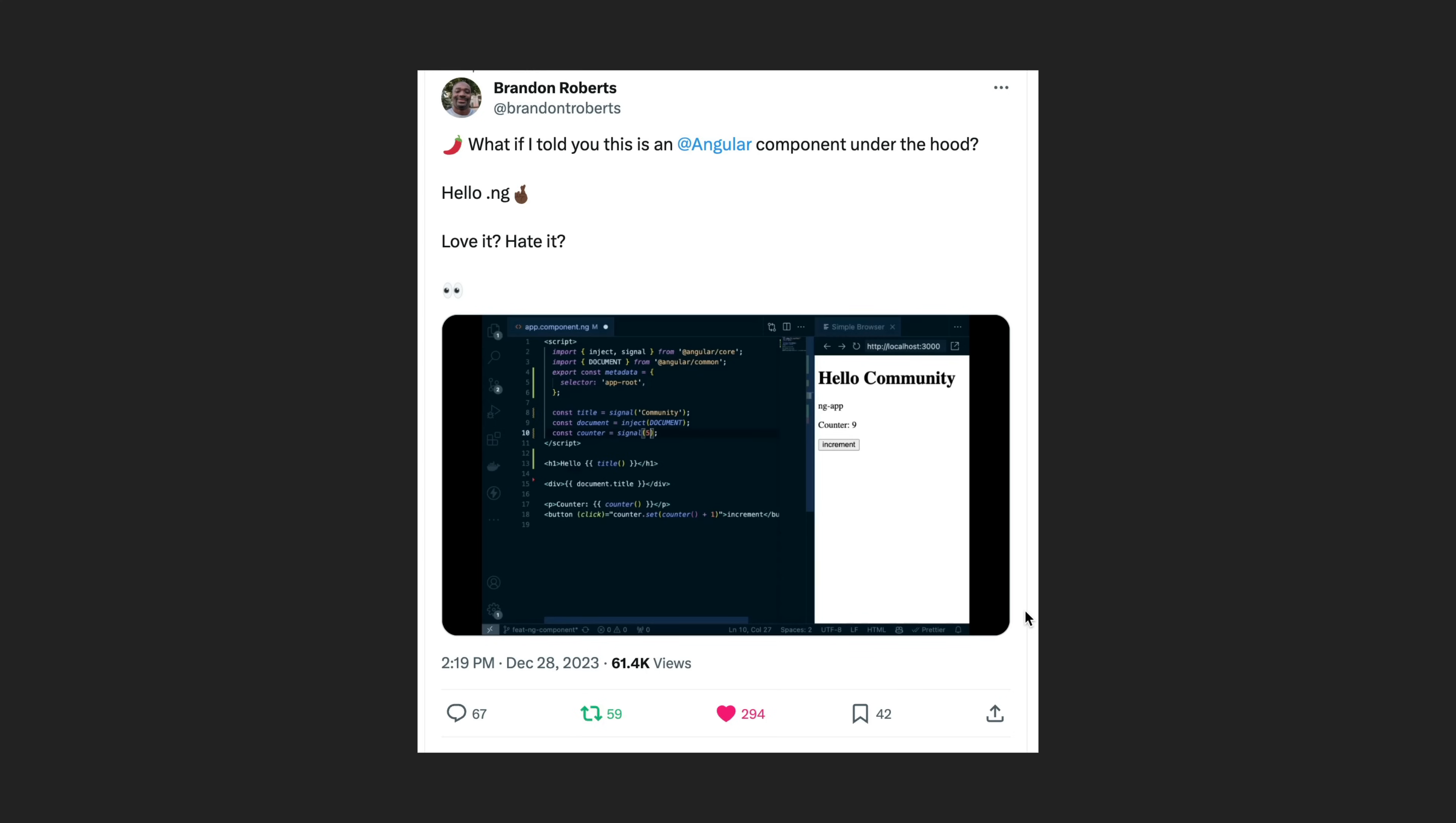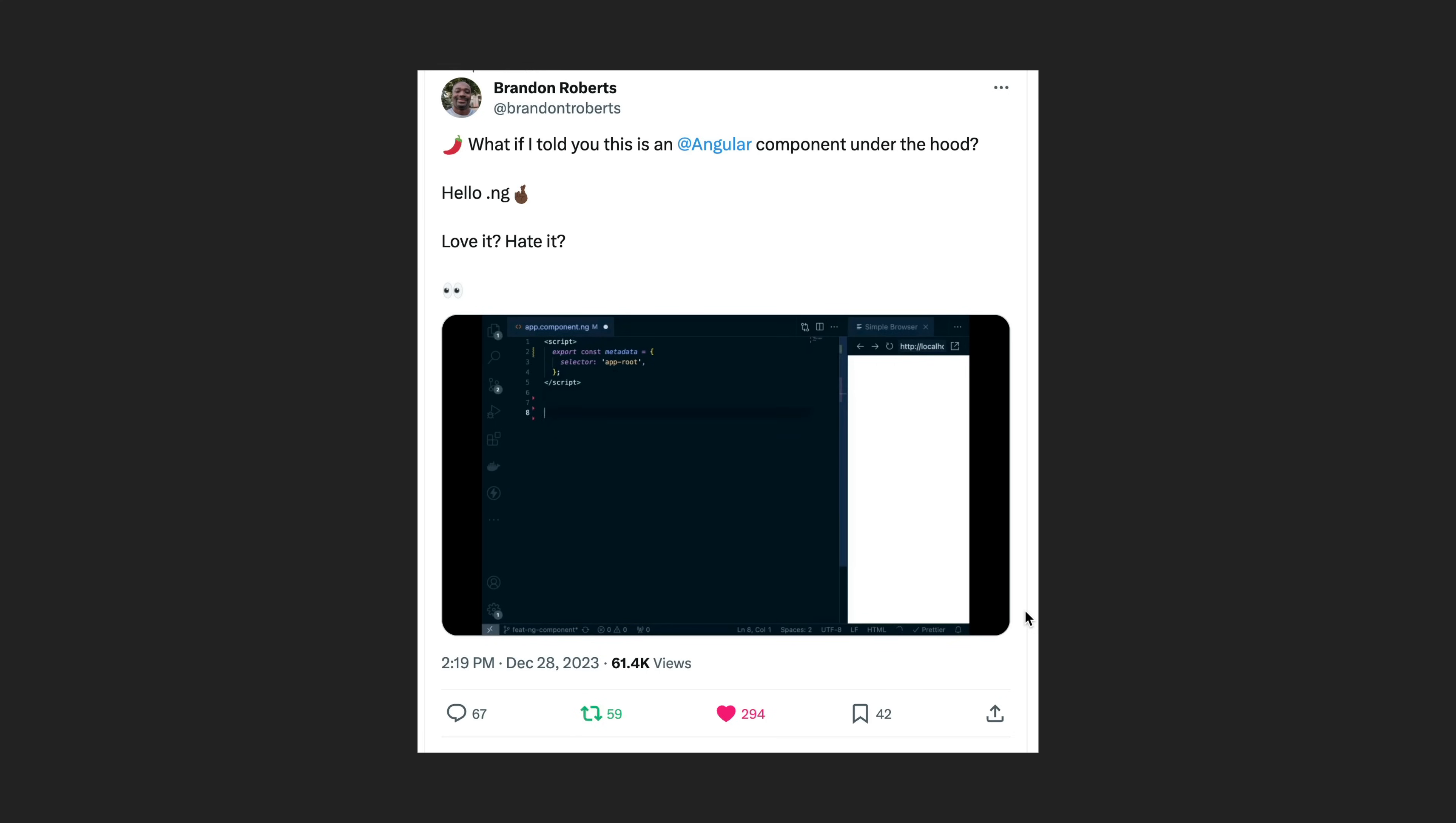Let's compare what creating a simple component might look like with both approaches. We'll just start with hello world.